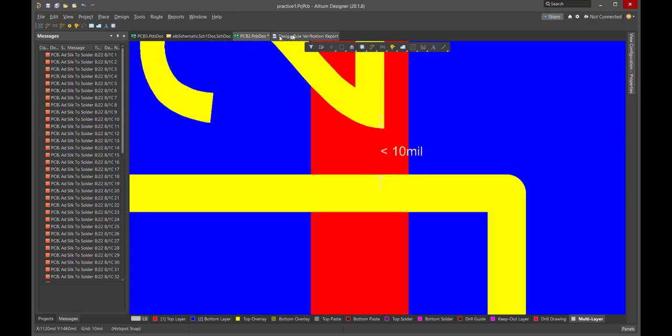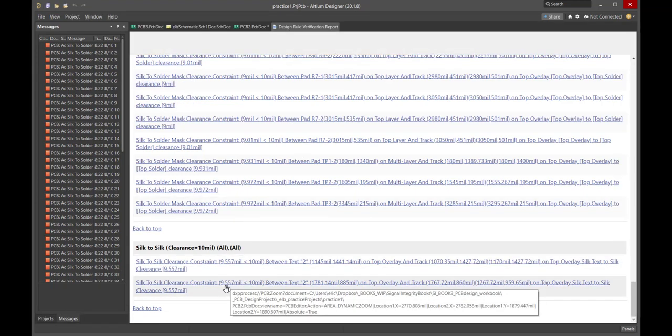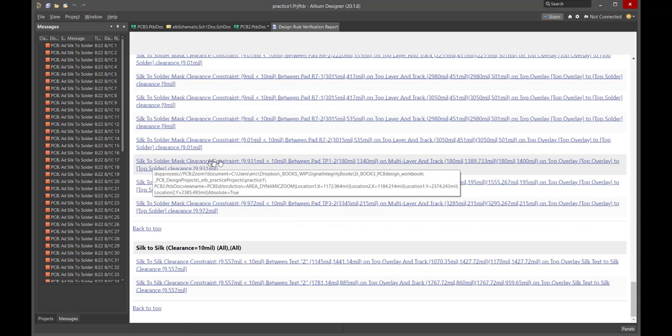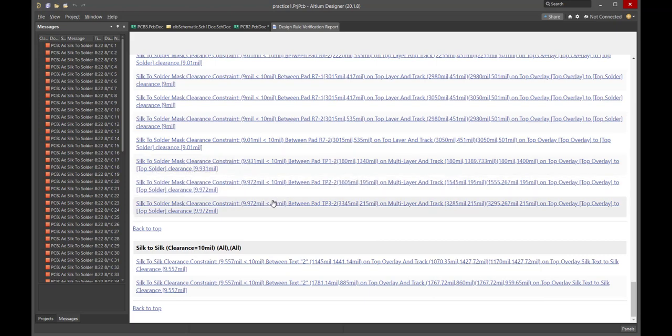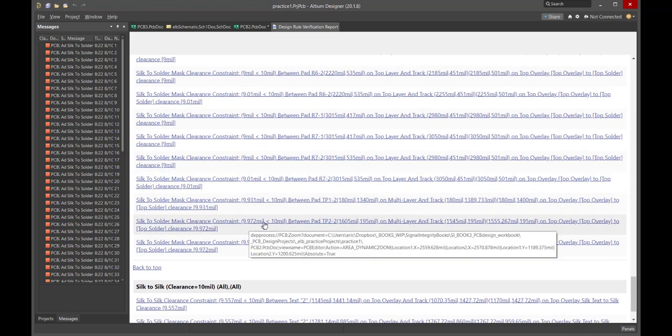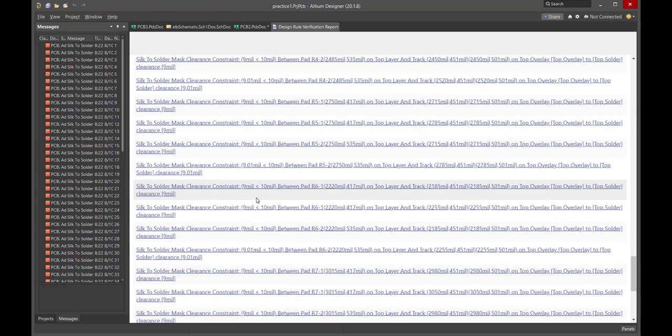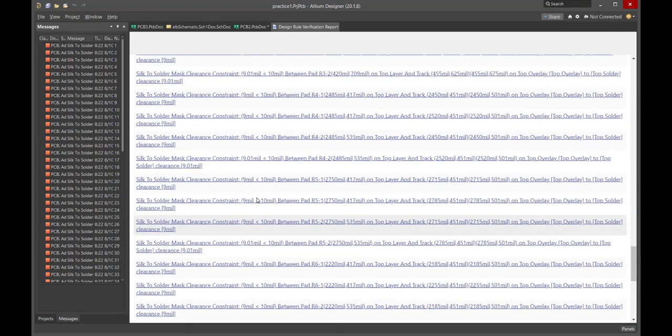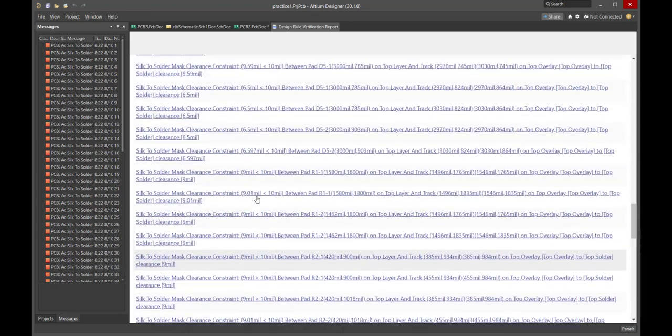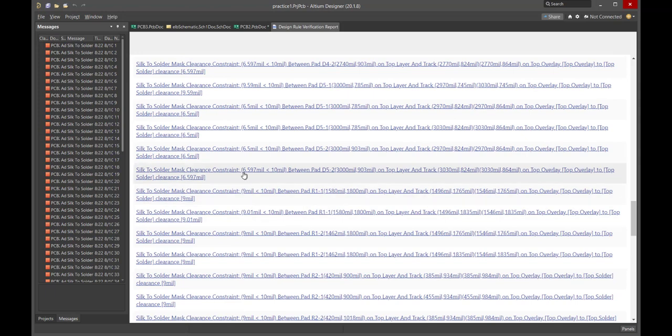Let's take a look at one of the other problems. And again, the same thing here at 9.55. These are silk to solder mask clearances. And if you notice, they're all within a tiny fraction. Look, that's a fraction of a mil. So, it's a great checker, but all of these are well within that 6 mil limit. These few here are a little bit closer than that. Let's take a look at that.